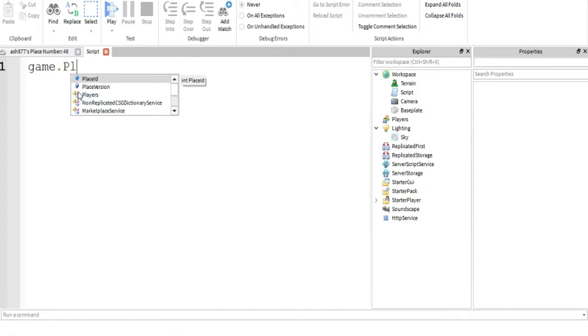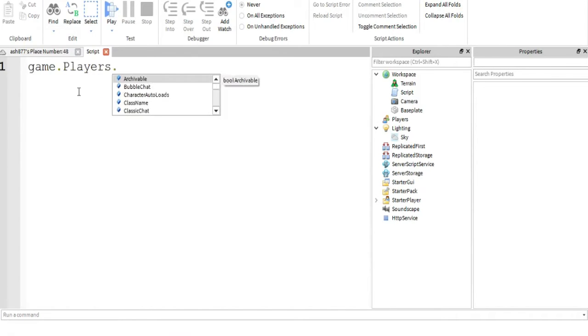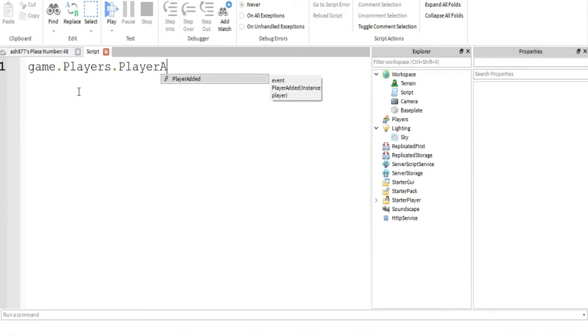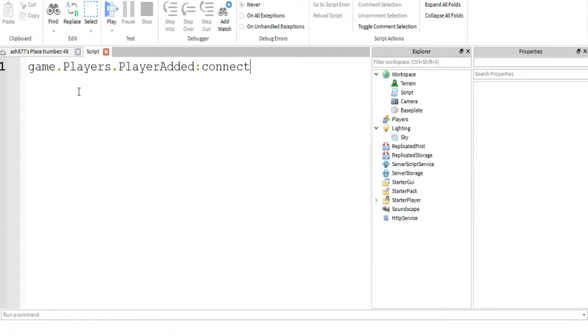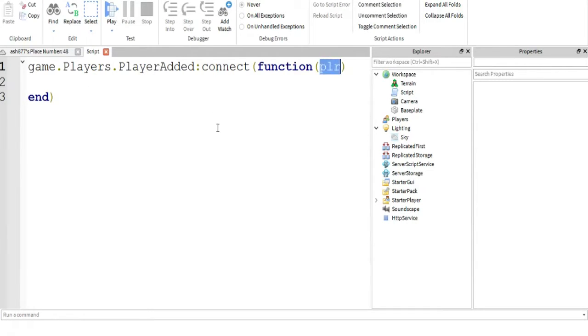So first of all, we're going to be typing game.players.PlayerAdded, connect to function player. It has one parameter. I don't know what it's called, I forgot, I'm not going to bother looking at it. So player, that's the reference to the player that was just added.